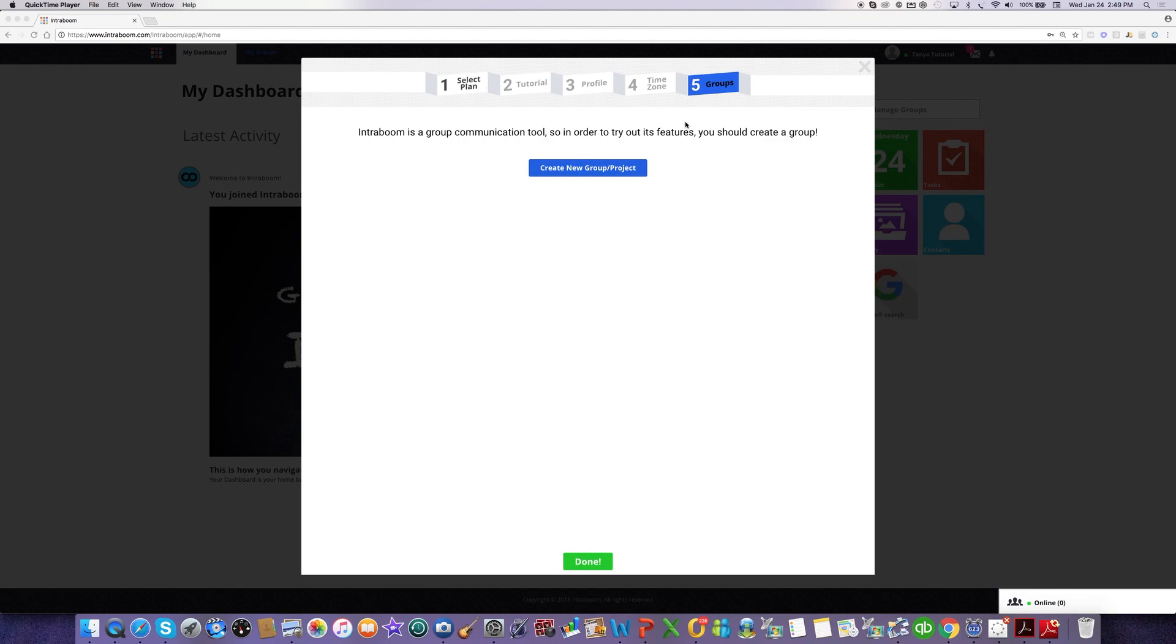Now, if somebody else invited you to join IntraBoom and join a group that they created, when you first sign in, this is the same page where you would see any pending invitations and you'd be able to accept or reject them. But here I am logged in as a brand new user who has no pending invites, so this is the page I see.